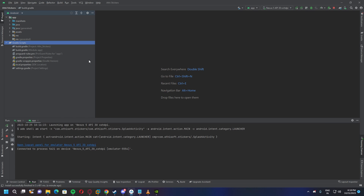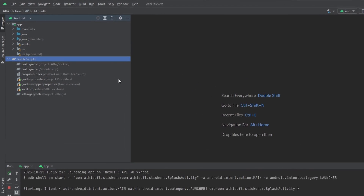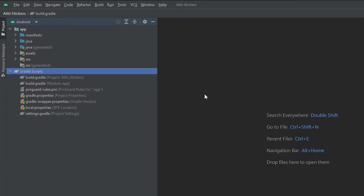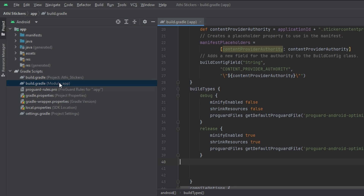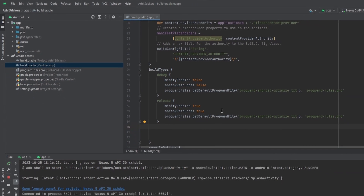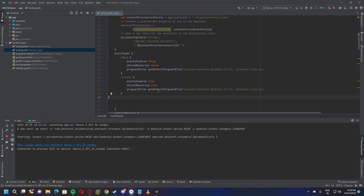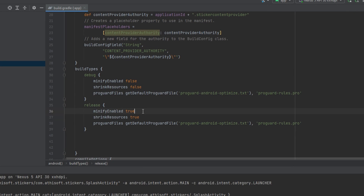Hello everyone, welcome to AdiTech. In this video I'll show you guys how you can fix a problem where your app is running when you are on debug mode, but when you try to run on release mode it just crashes. In order to fix that, I did a small change, so let me show you what I did.